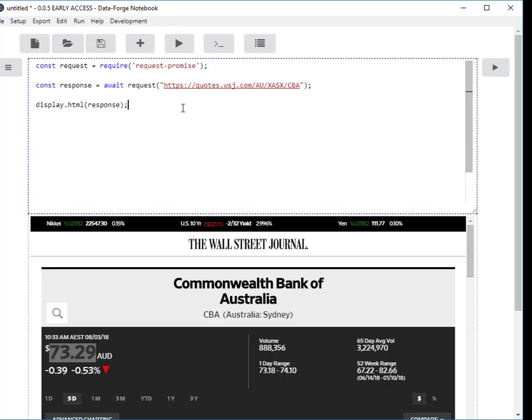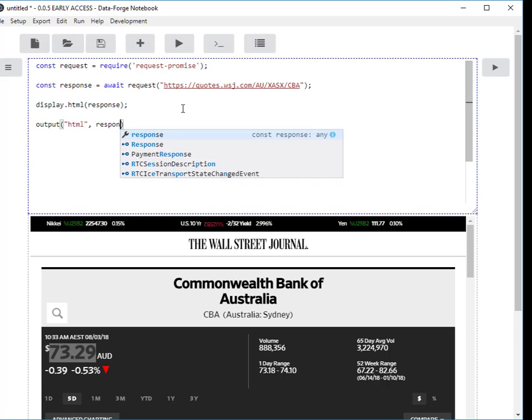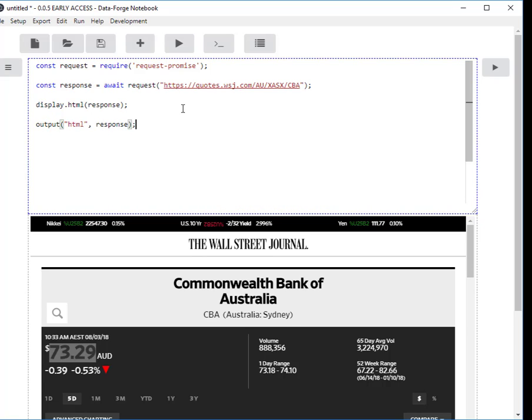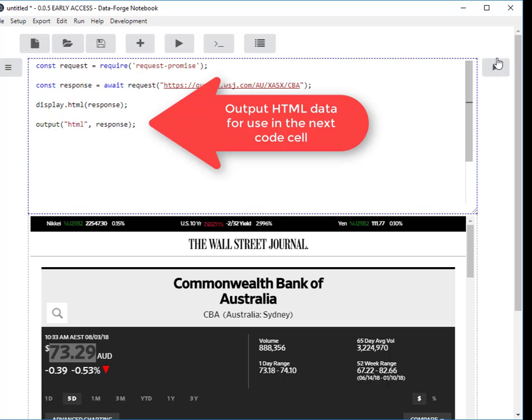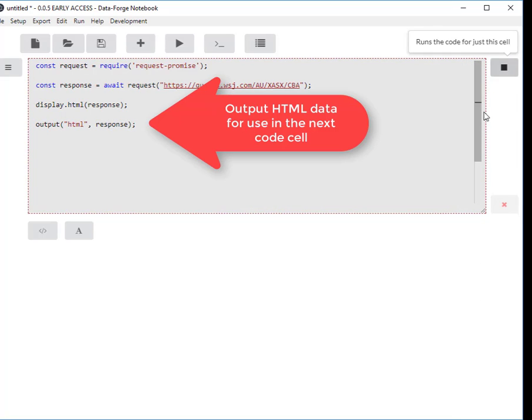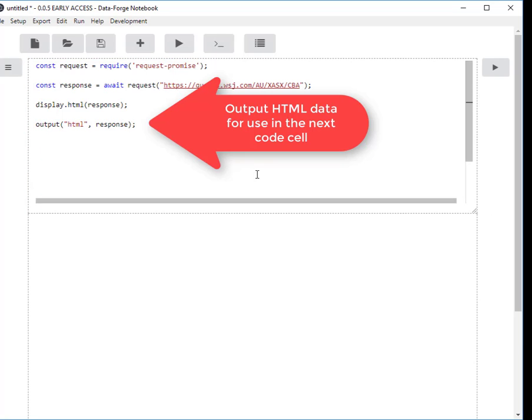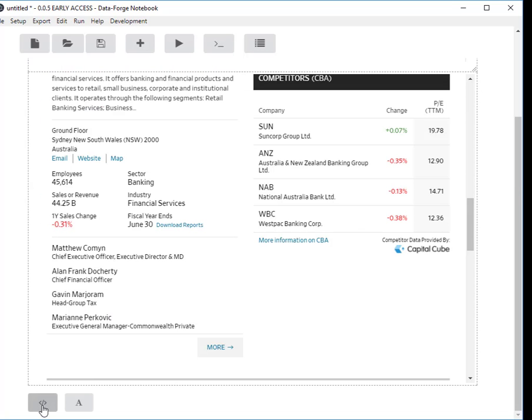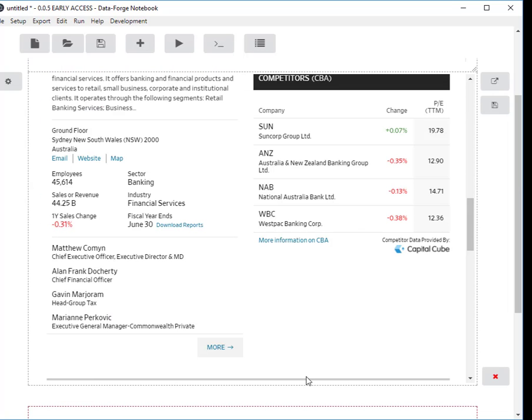So what I'm going to do here is start a new cell now. I'm going to output my HTML response and I'll just run that again to make sure that I've got my output. I'm going to start a new cell now.